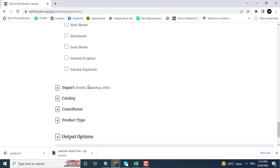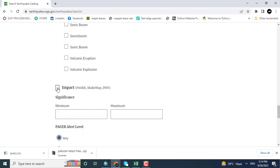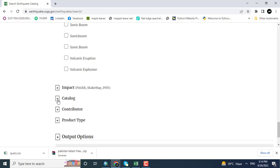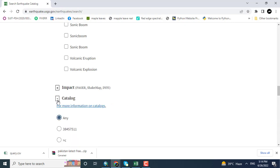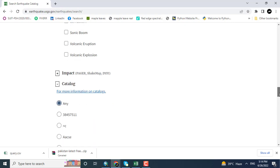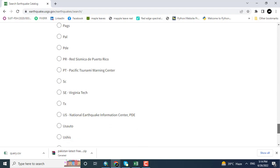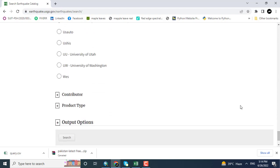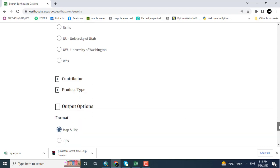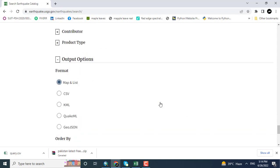Just jumping towards the output options. So clicking here, there are different formats for the data.